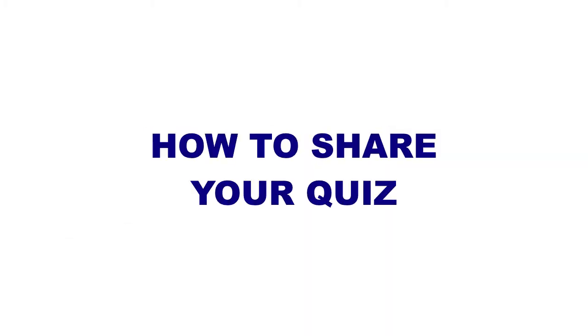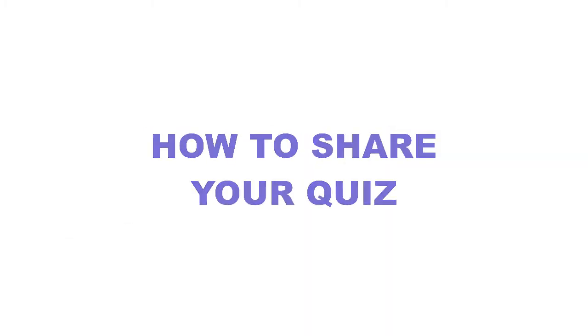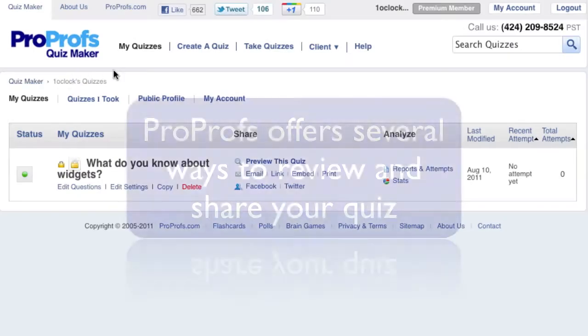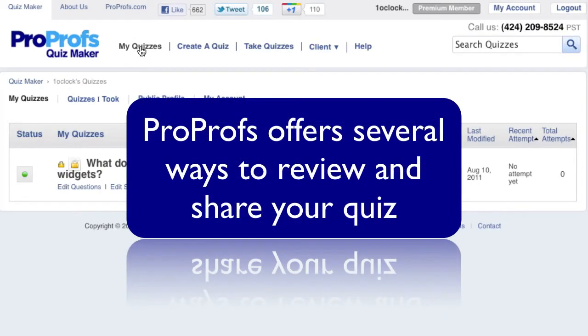How to Share Your Quiz. ProProfs offers you several easy ways to review and share your quiz.